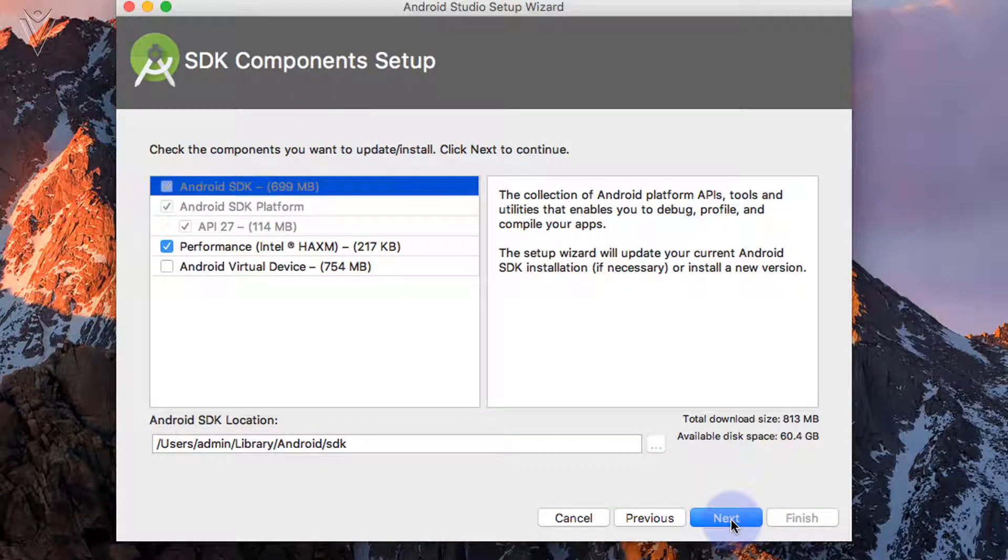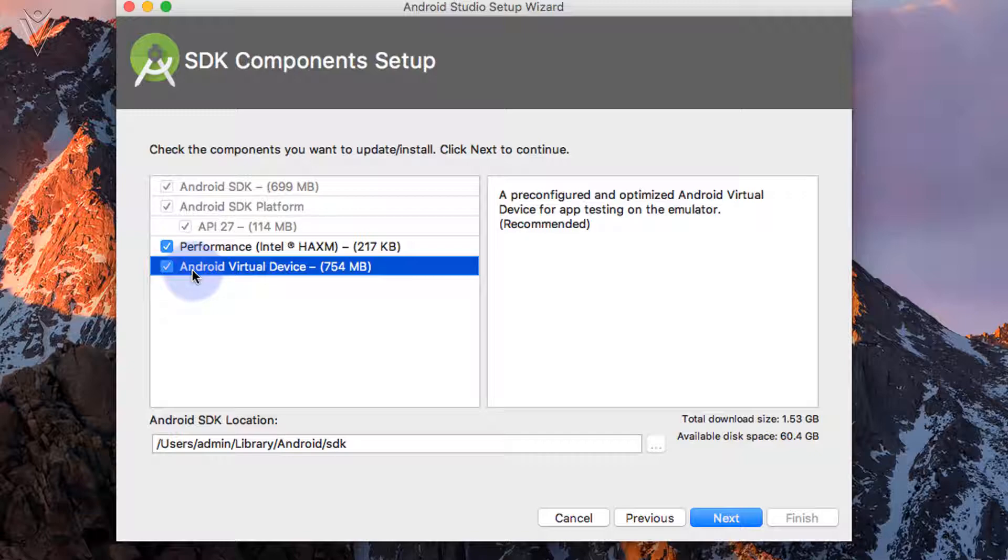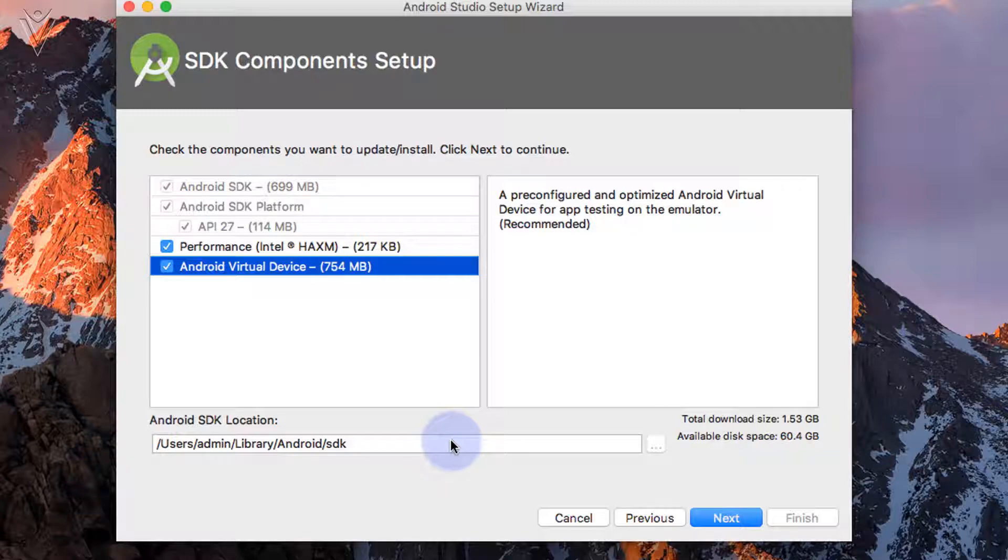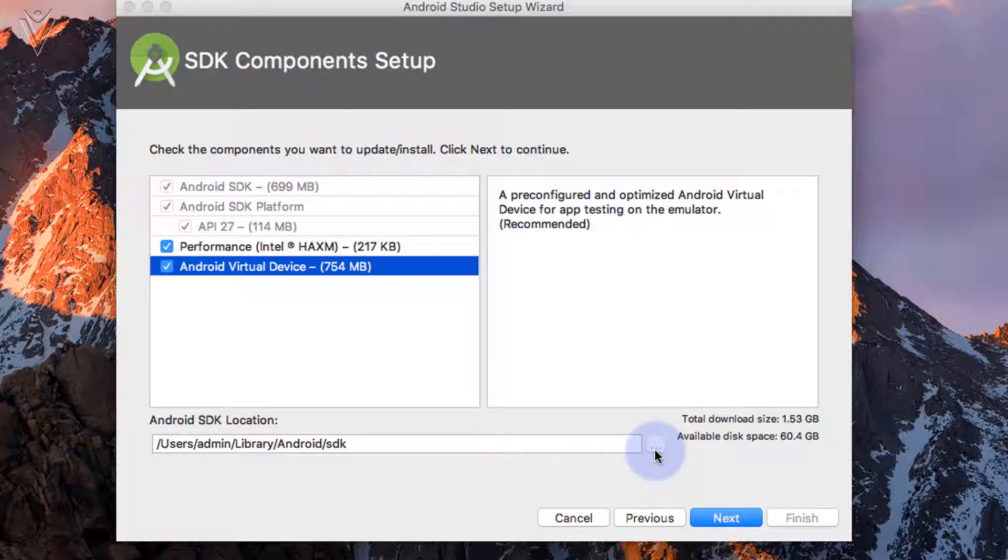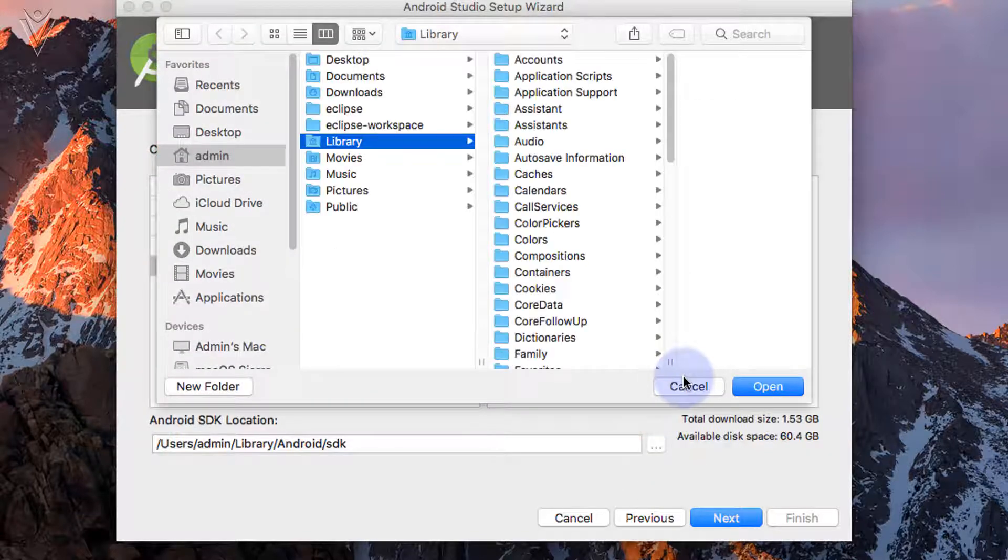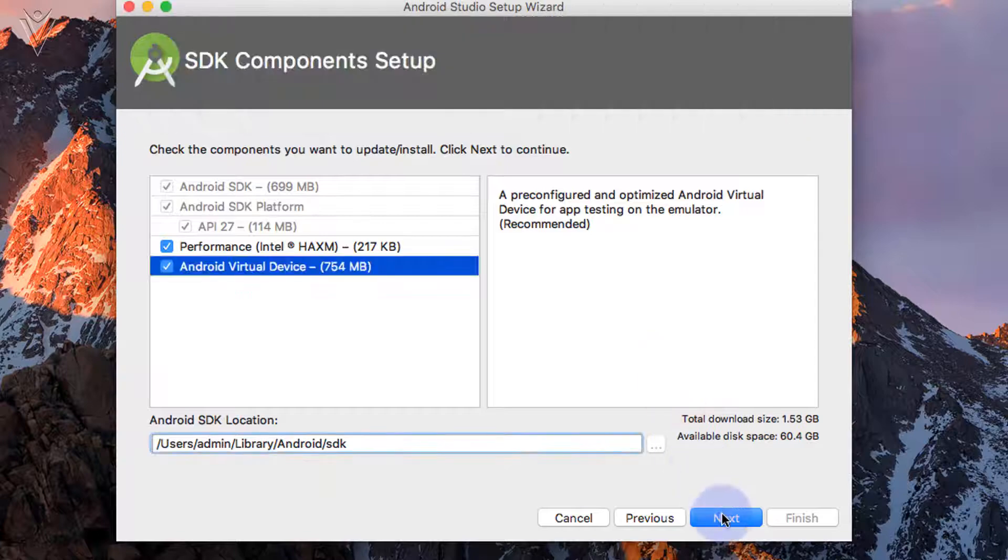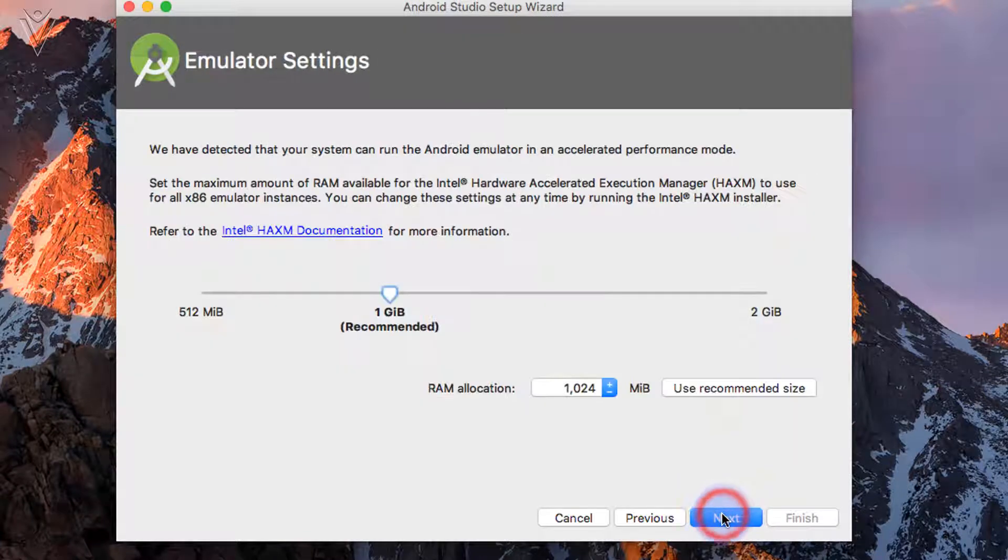Now the components which we need to install. I want to install everything. So I am going to select everything. And this is the installation location for Android SDK. If you want to change it, click on this ellipse button to select the appropriate location. But I am fine with this location. So I am not going to change it. Cancel. Then click on next.